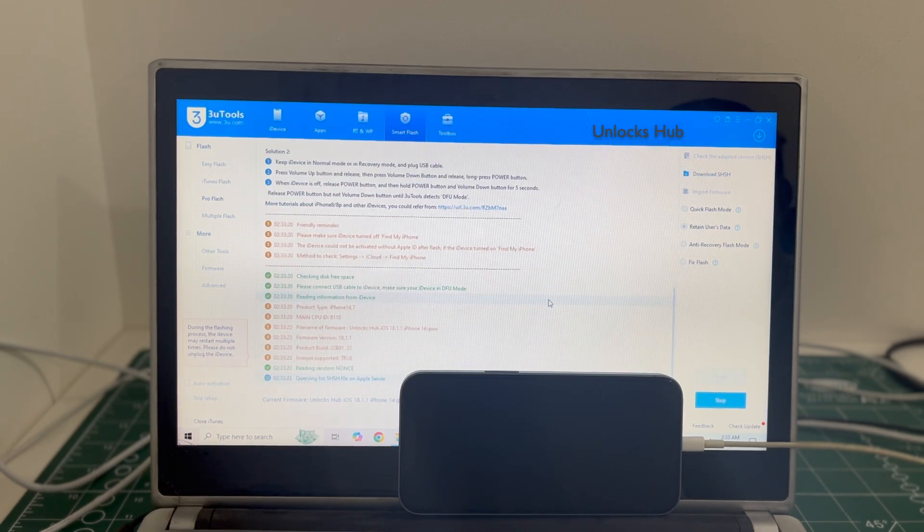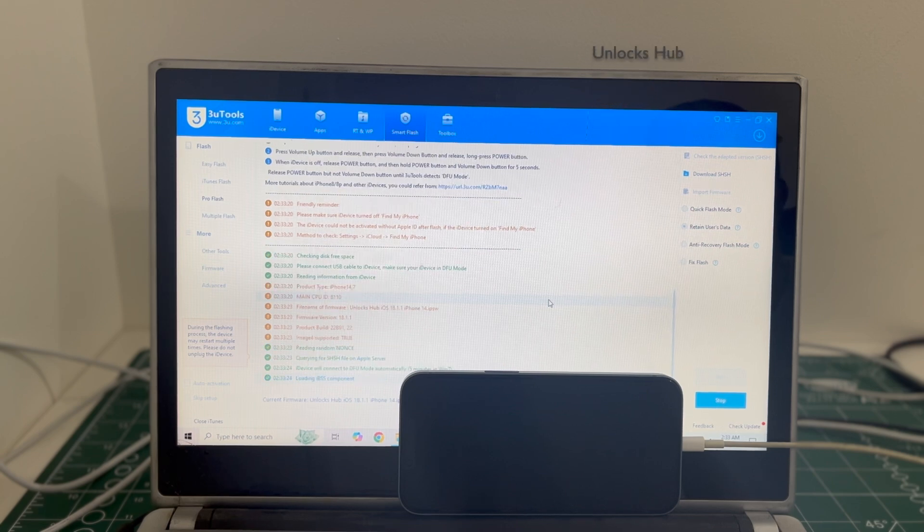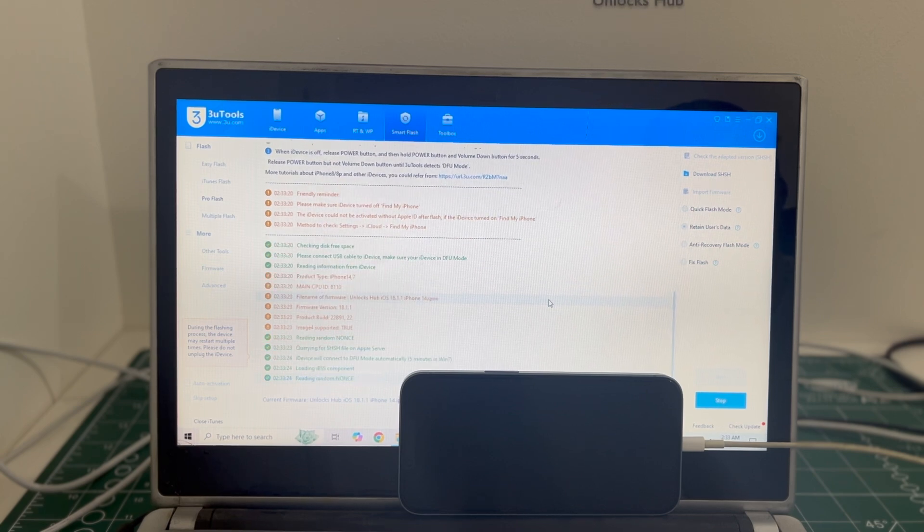The installation begins. This whole process takes somewhere around 20 to 30 minutes. Do not unplug your phone at any point of time.